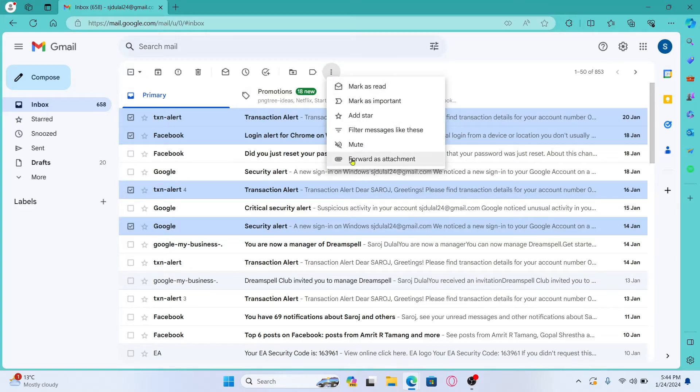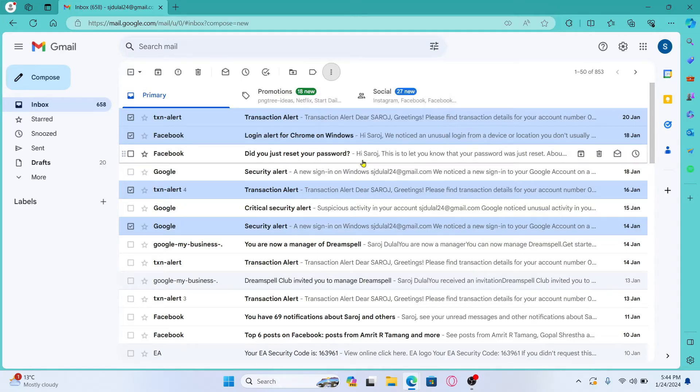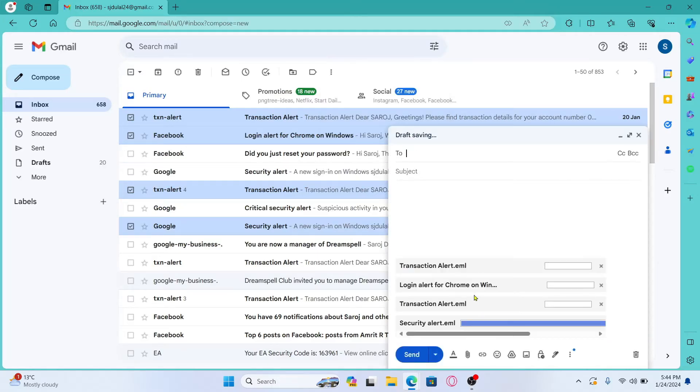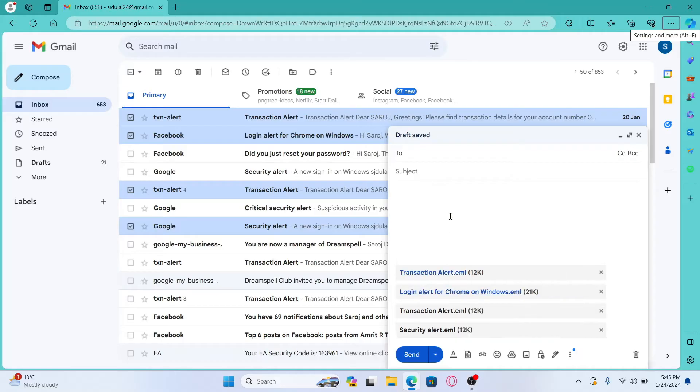From the more options page you will find the forward as attachment option. Go ahead and click on this and now all of these emails will be attached onto the compose menu.